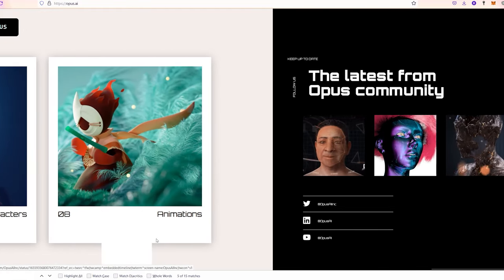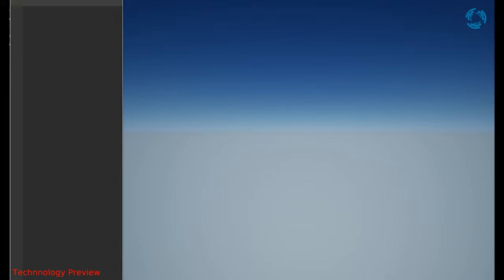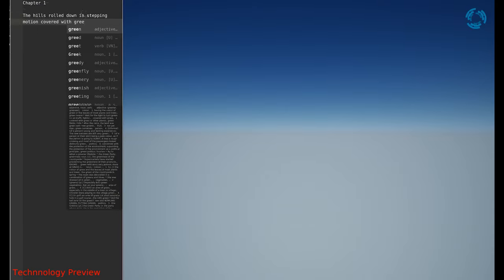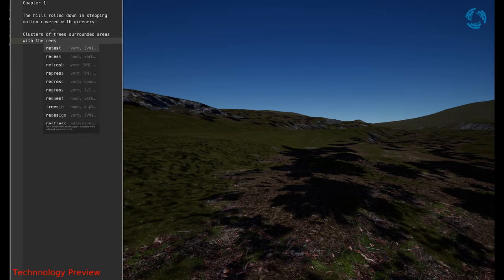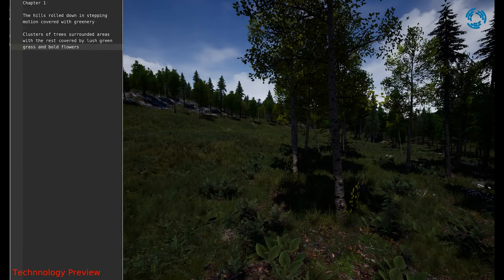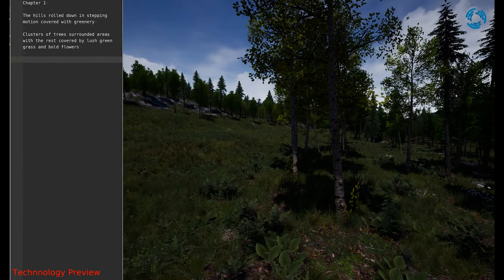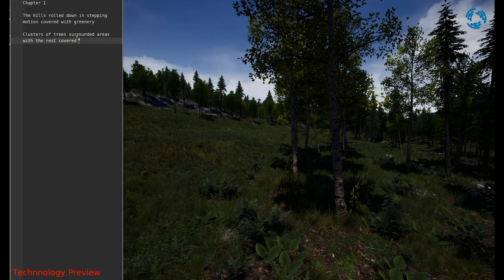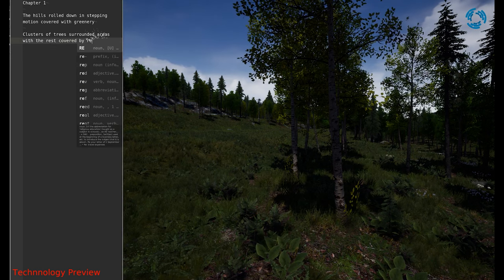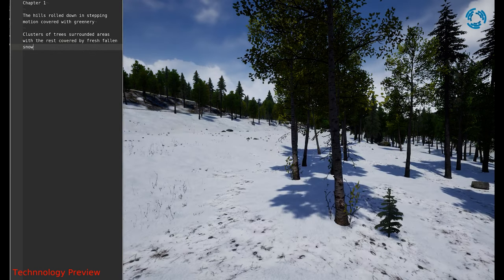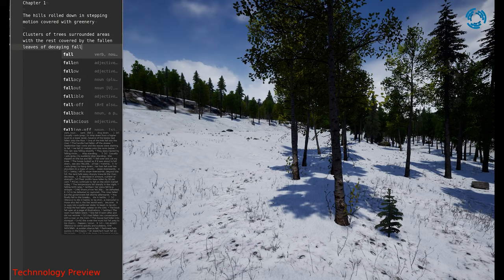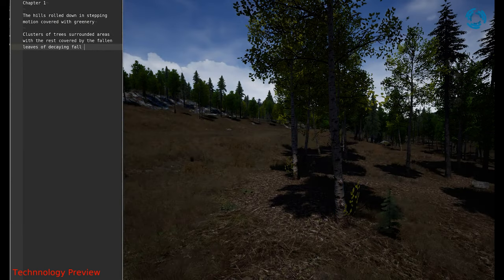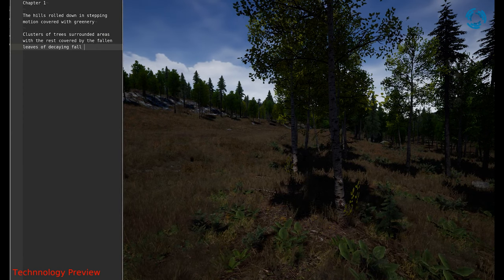Let's check their demo together. For Chapter 1, let's imagine the hills rolled down in stepping motion, covered with greenery. Clusters of trees surrounded areas, with the rest covered by lush green grass and bold flowers. And if you want to change something, simply adjust the text and all changes will happen instantly. So let's say, with the rest covered by fresh fallen snow, or maybe, let's say we want the rest covered by the fallen leaves of decaying fall.